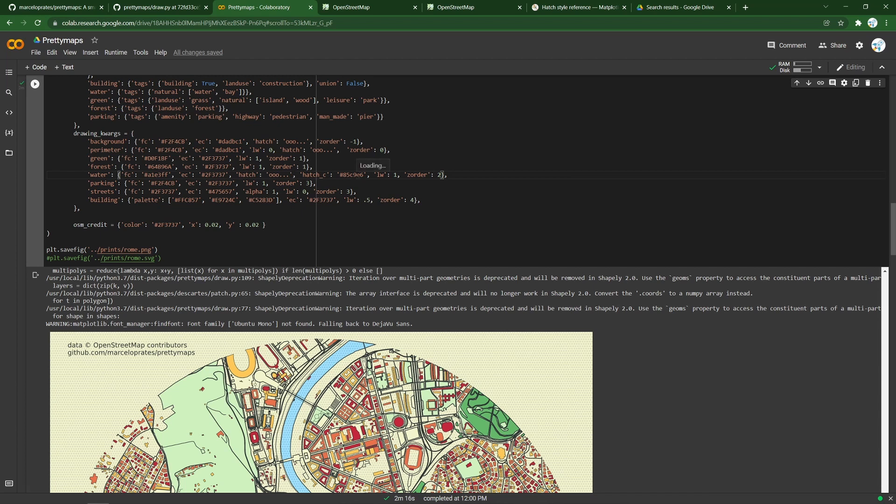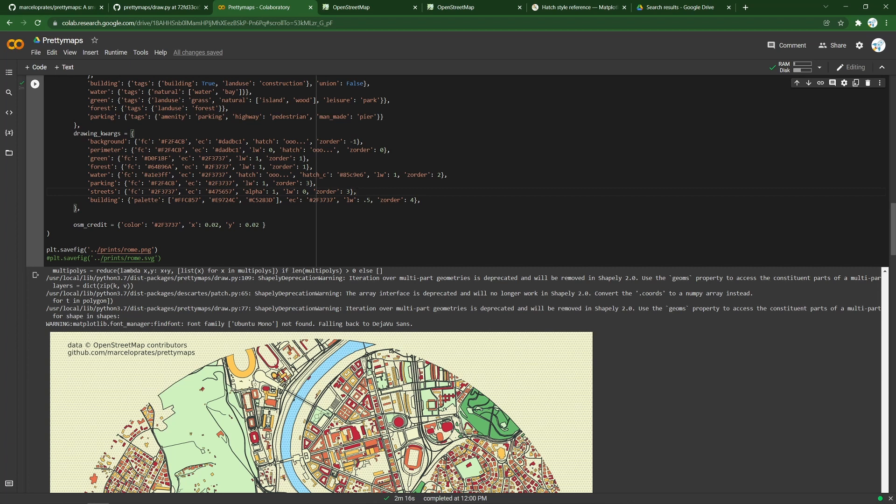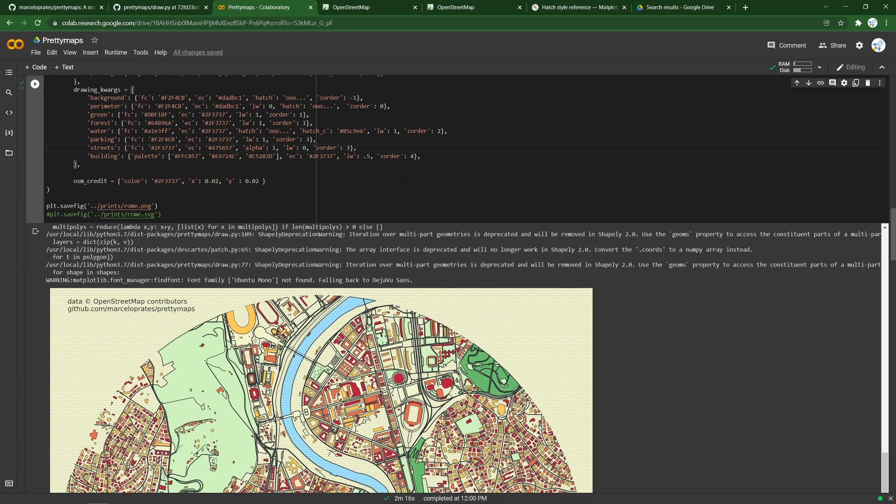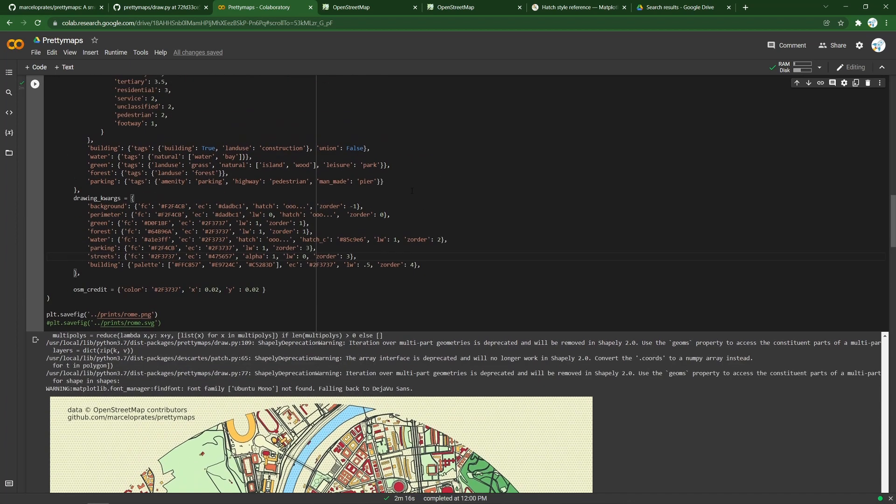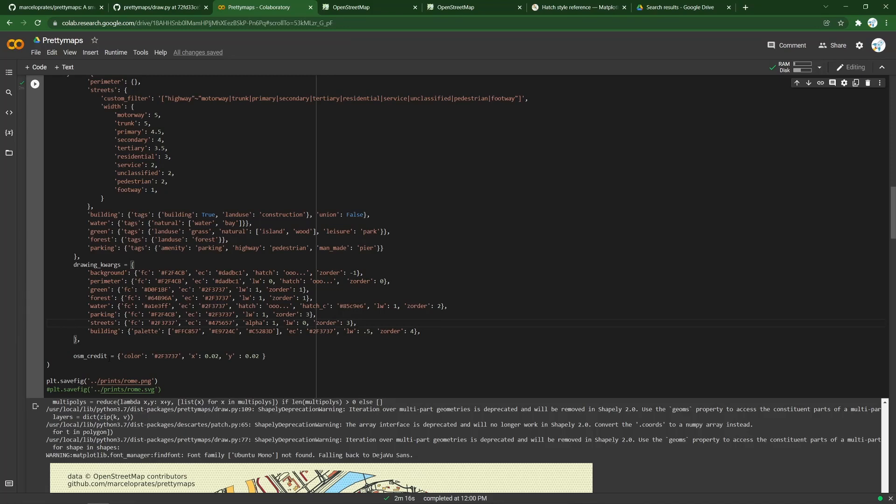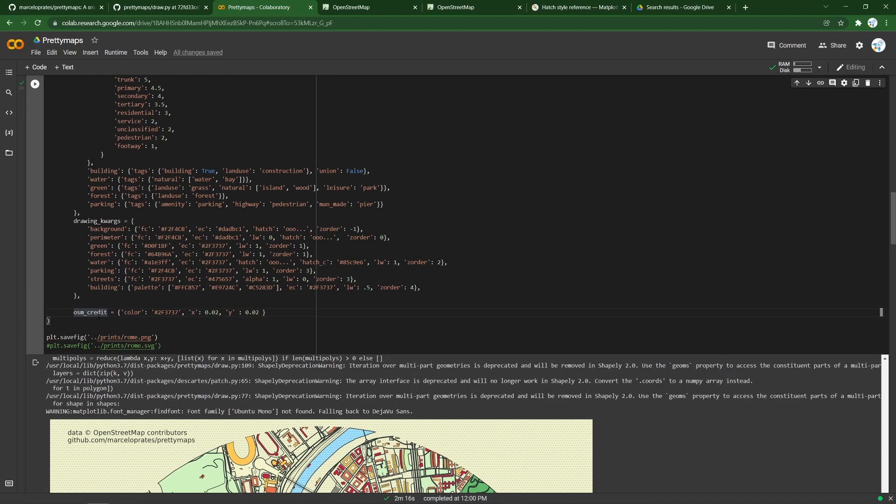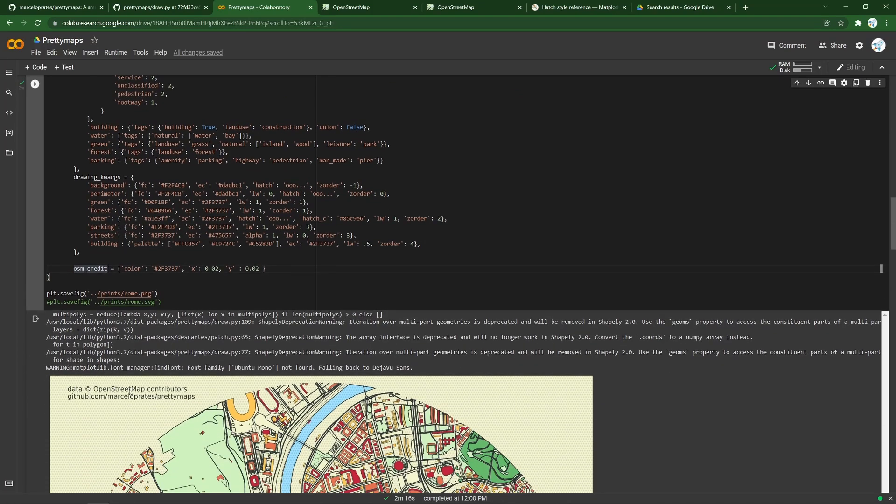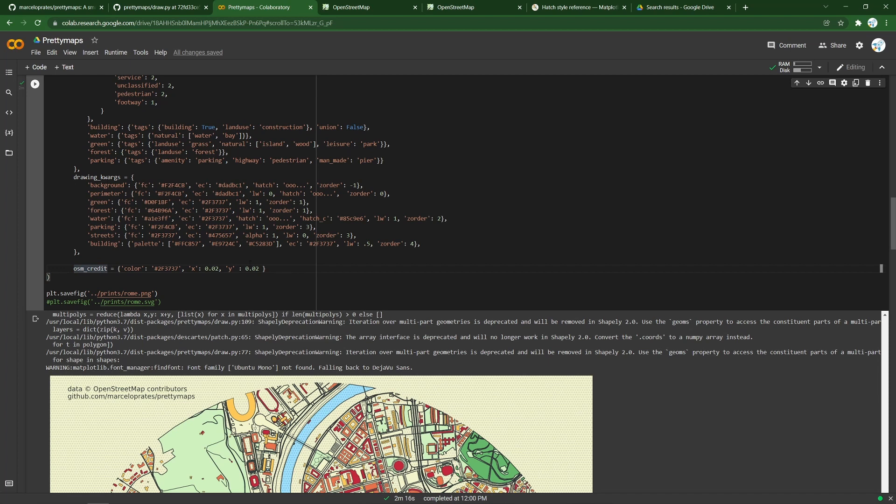You can give those a color as well. The Z order, the order in which the layer is drawn, is governed by that. The higher the number, the more on top it will be. The background at the back with minus one with successive layers on top based on the Z order. Finally, you do want to be crediting the code and the data. That's what this OSM credit field allows you to do. You can change the color and positioning with this dictionary.